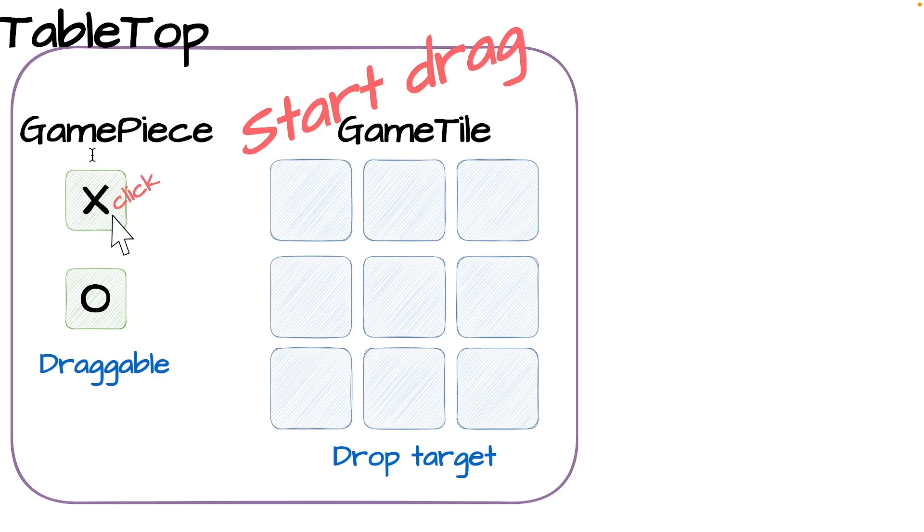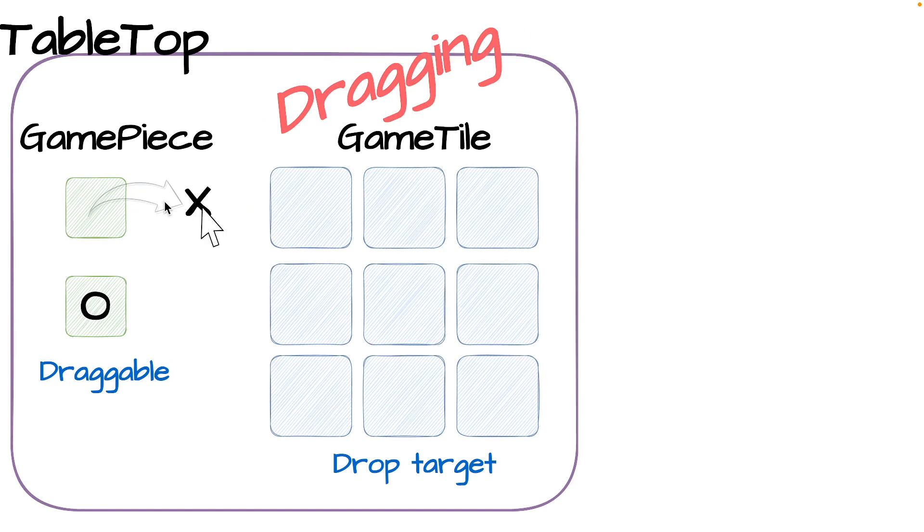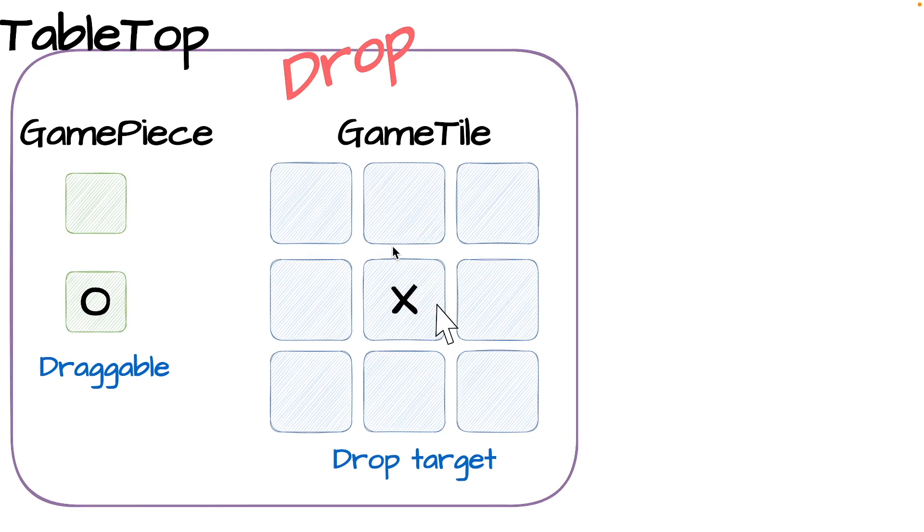If we start to look at how drag and drop is utilized, we'll click on an X piece in this case, and that will start the drag state. And as we drag with the mouse, that X piece will be attached to the mouse. And we're in the dragging state at this point. And then finally, we arrive over one of these tiles, and we release the mouse button, and we're in the drop state.